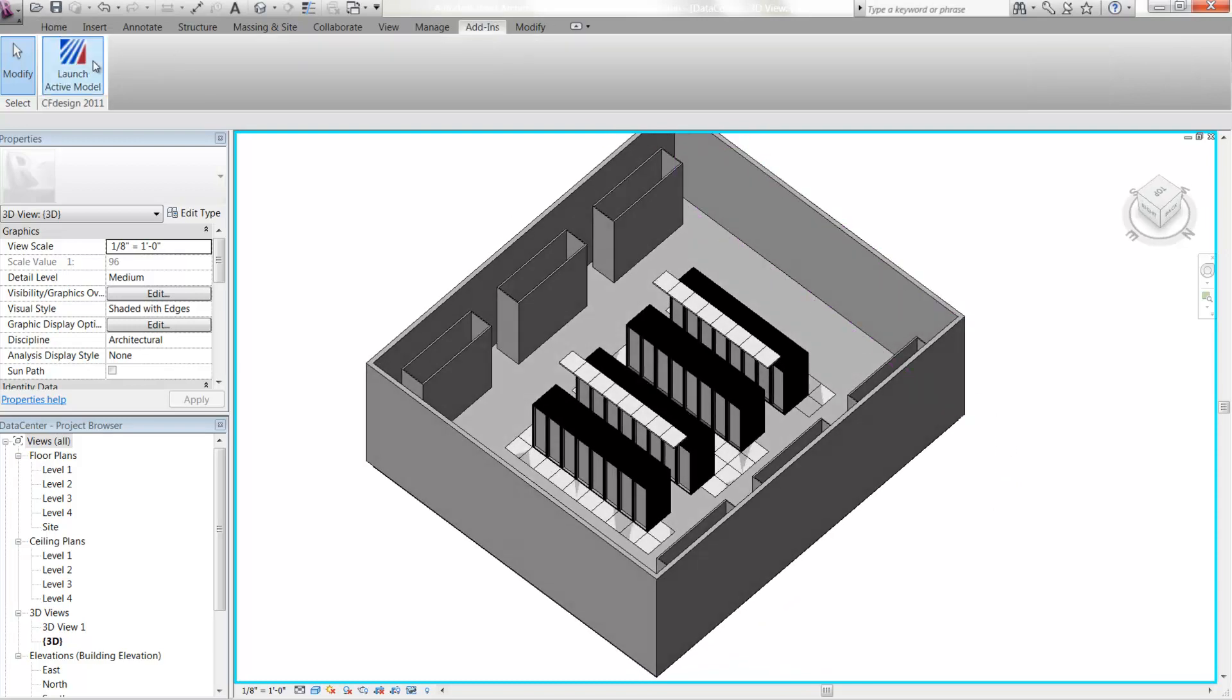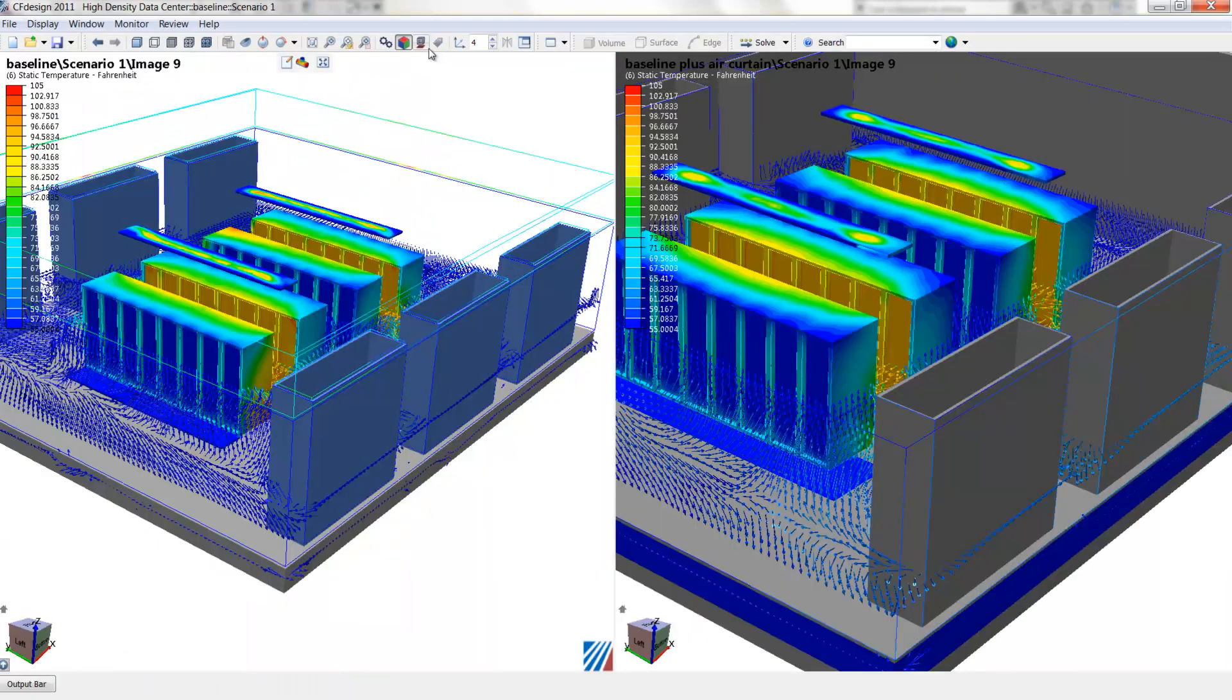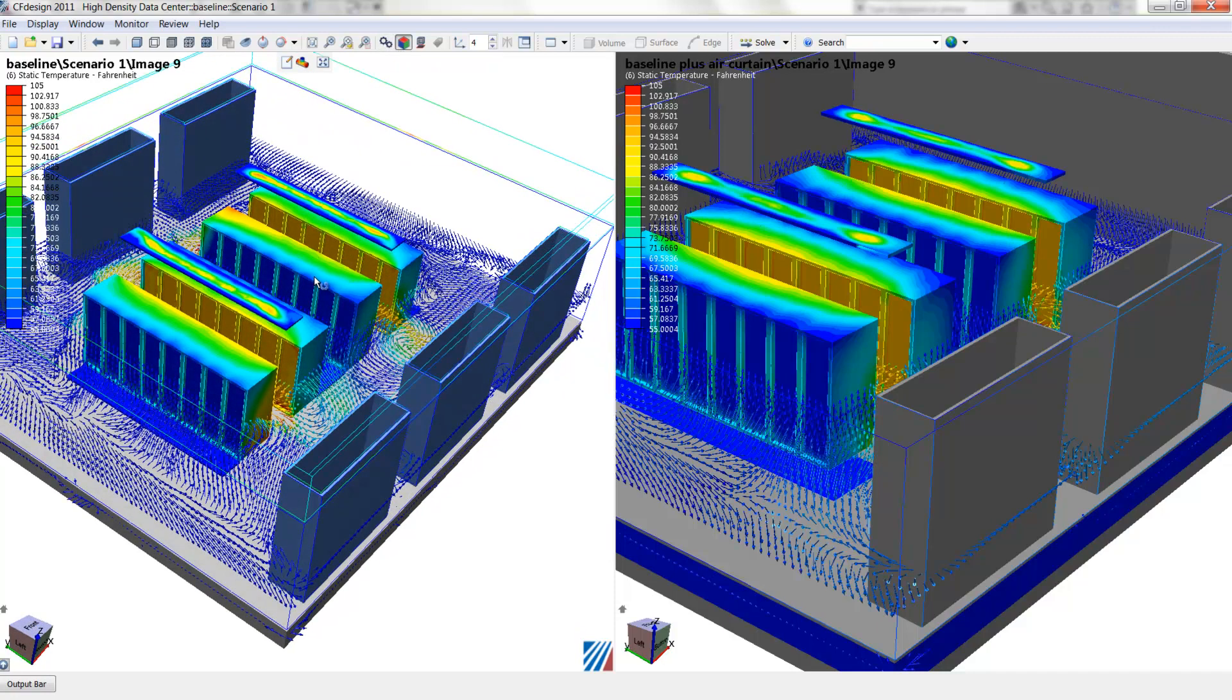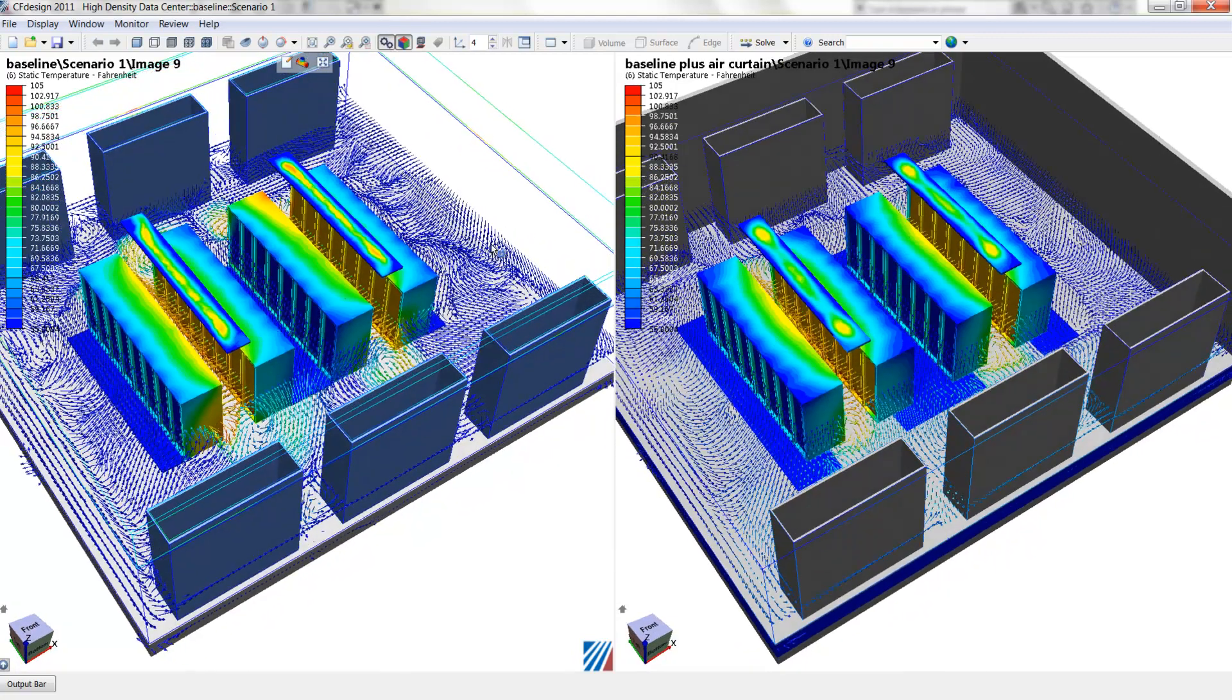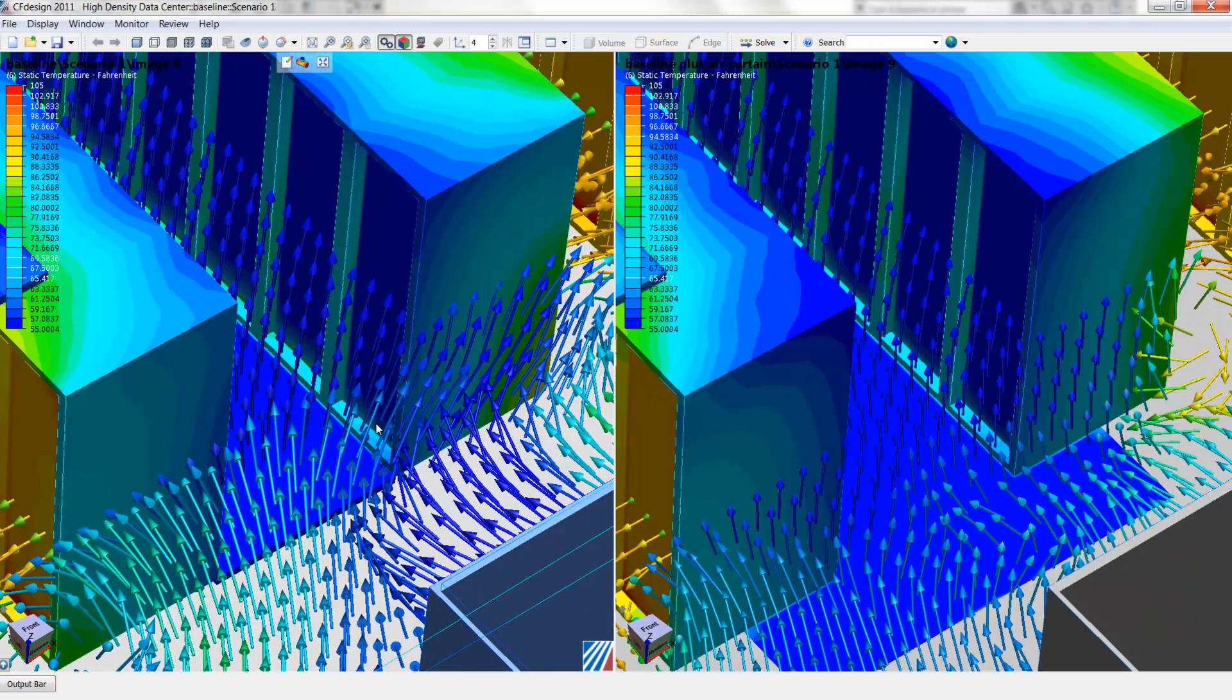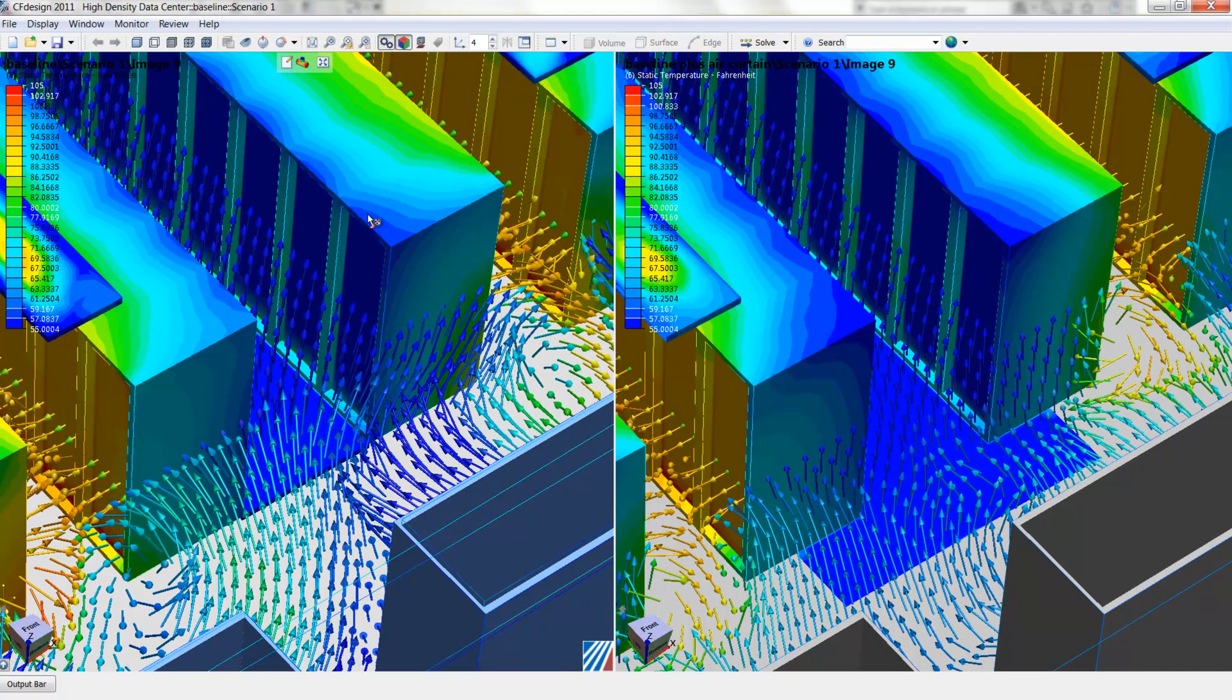And now we can compare the performance of the two designs side-by-side within CFDESIGN. On the left, we have the baseline without the air curtain. Again, this is for new construction. And on the right, we have the addition of the air curtain, so we can see the recirculation effects are mitigated or reduced. And in addition, if we spin this around and look at temperature distributions on the racks, their maximum temperatures have been reduced as well.